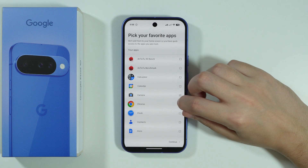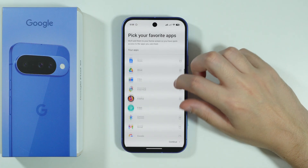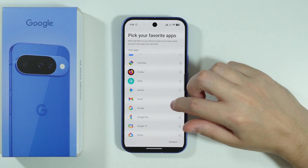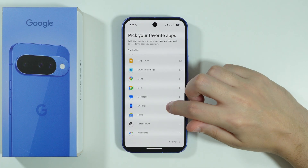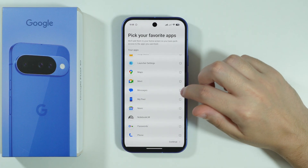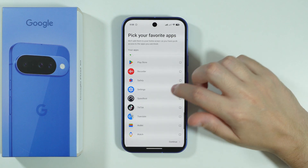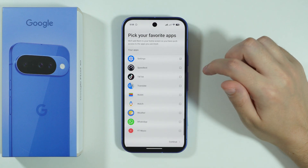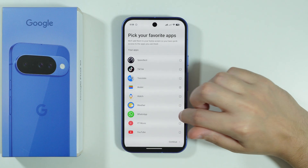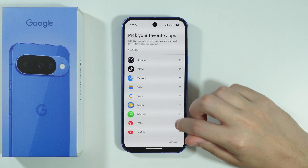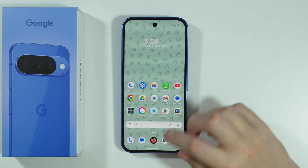Let's choose some example apps like Camera, Chrome, Google Drive, Gemini, Gmail, Messages, Phone, Settings, Wallet, WhatsApp, and YouTube. After that, we just have to press Let's Go.